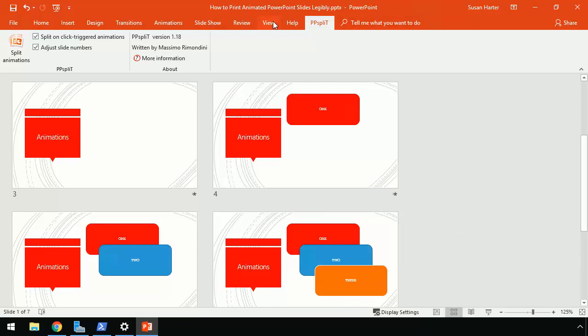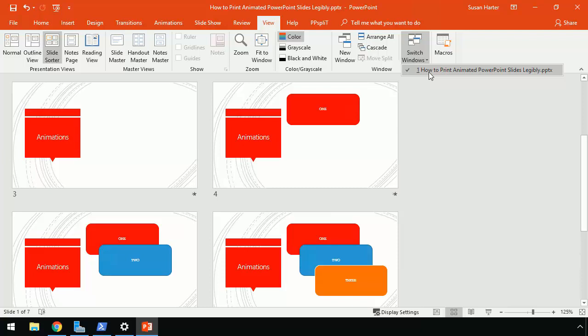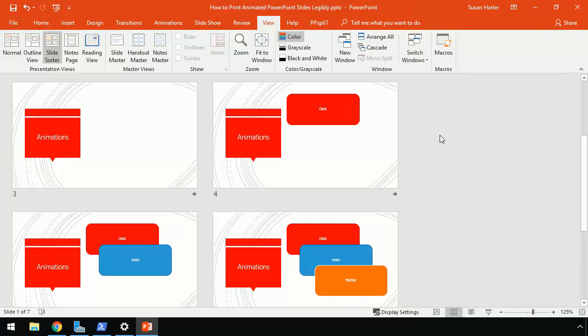Now, if I go over to View, Switch Windows, you'll see that I'm still in that original document. I would have liked it to create a separate file. So as a best practice, you should either create a separate file for your PowerPoint that you're going to hack and slash this way, or just be prepared that your slide count might increase big time because that add-in will break every animation out like so.